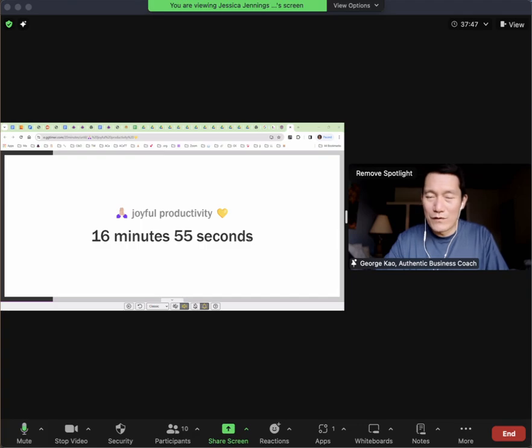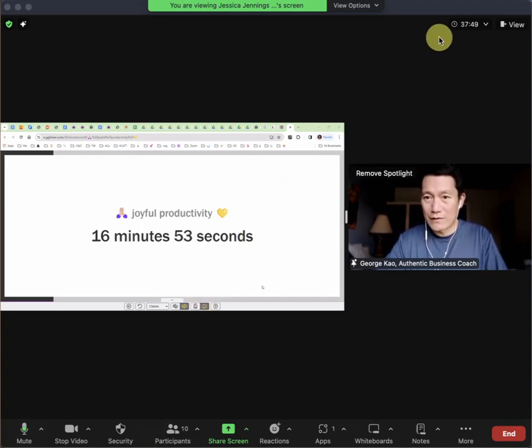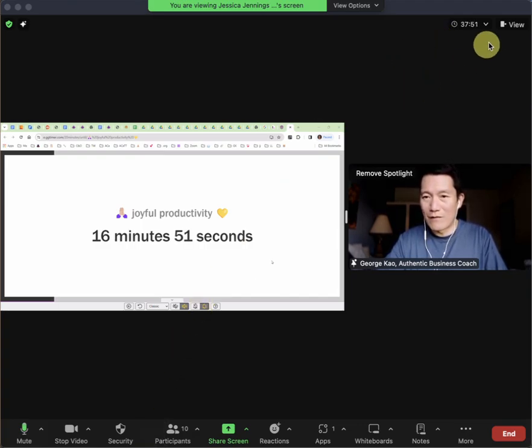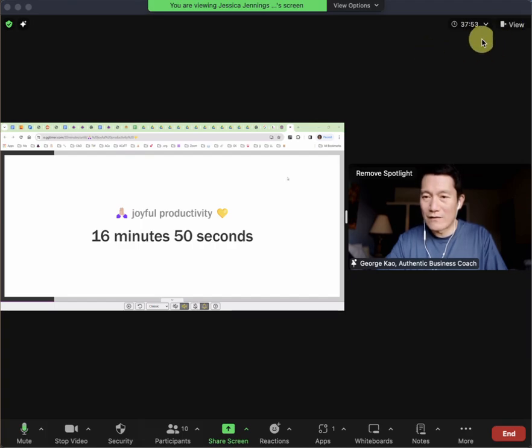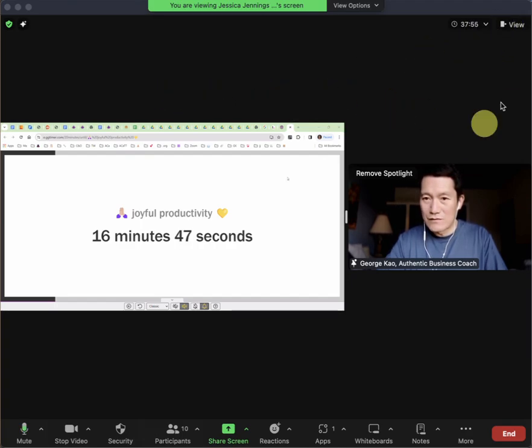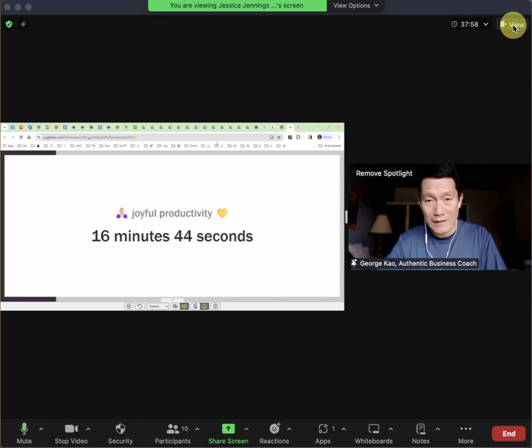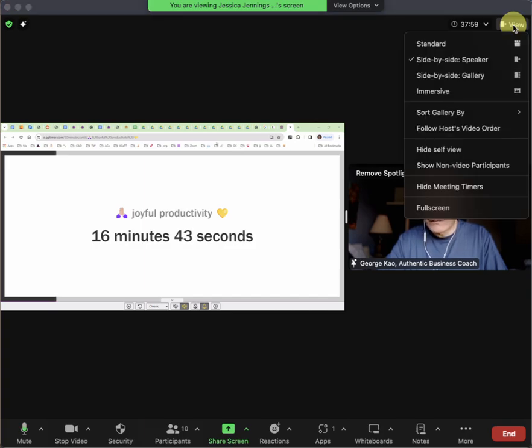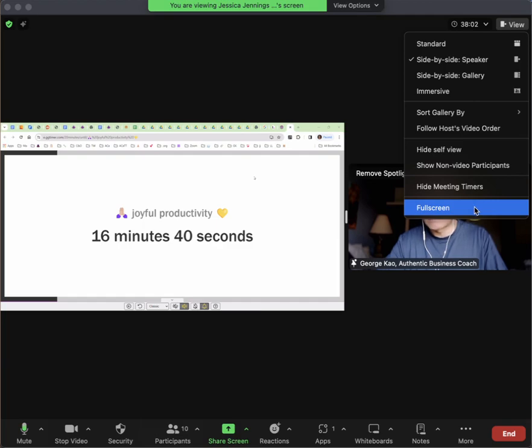First, exit full screen. I've already done this, but you'll notice there's a view button on the top right. Click on view and it should say exit full screen.